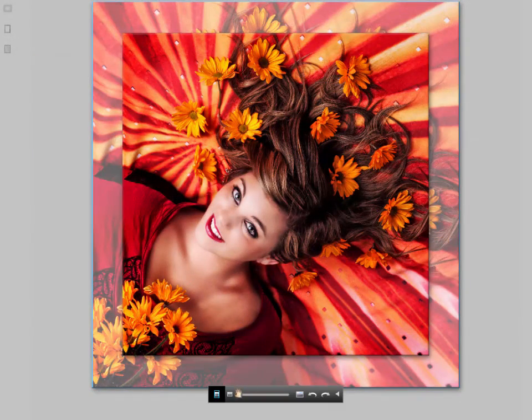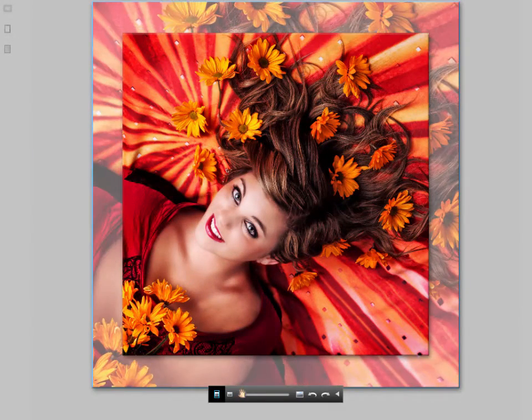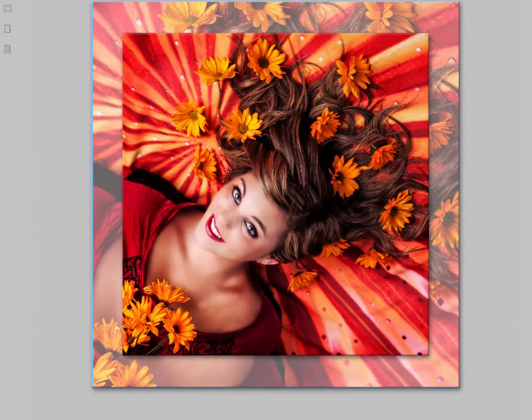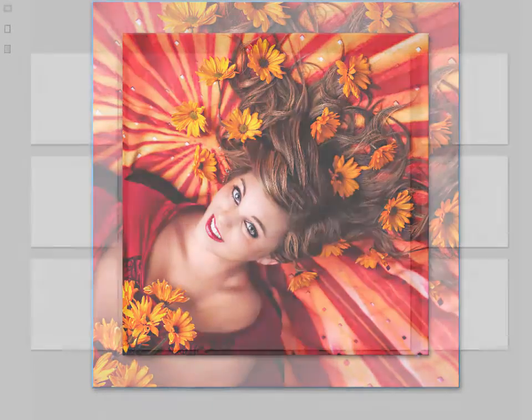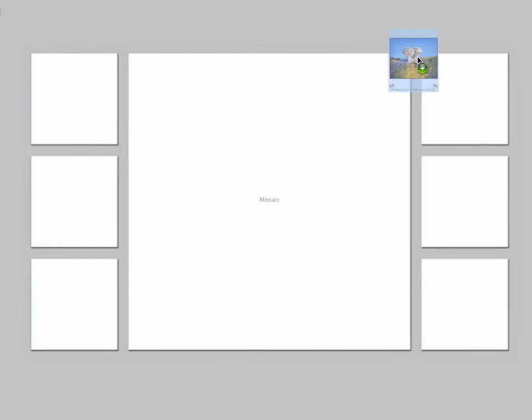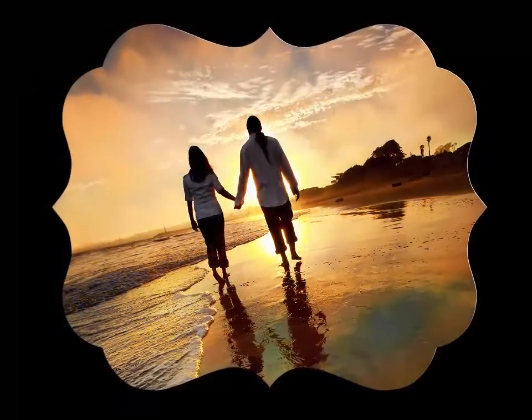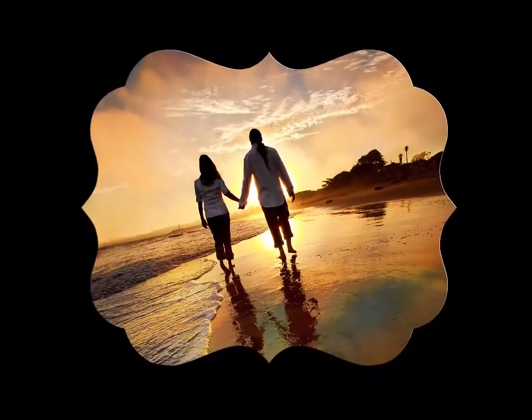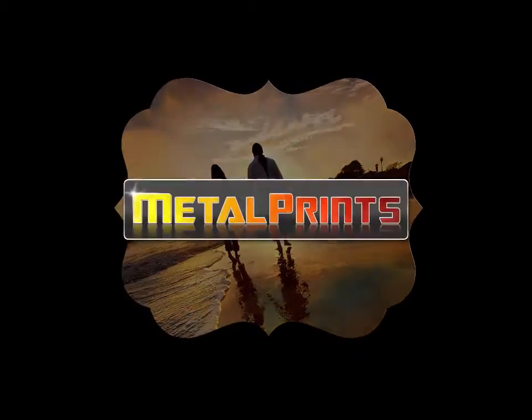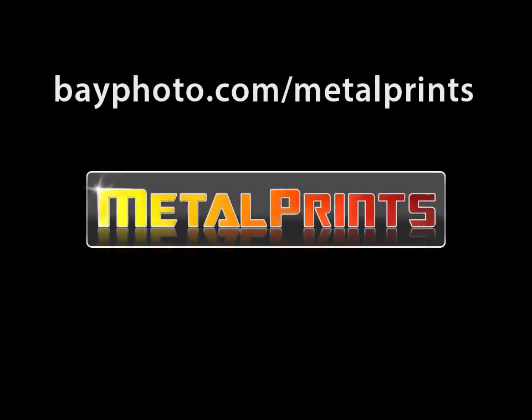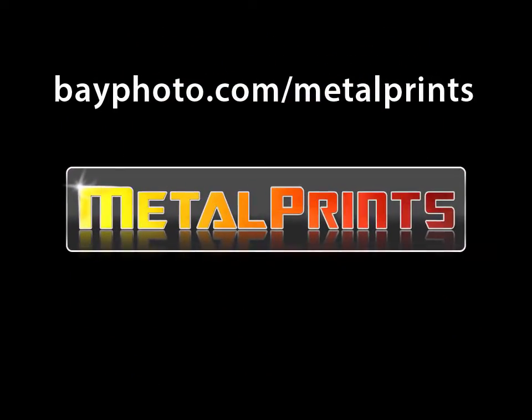We add to our metal print product line on a regular basis, so we encourage you to explore the Catalog Product tabs and the Options palette for the latest offerings. Further details can be found on our website at bayphoto.com/metalprints.